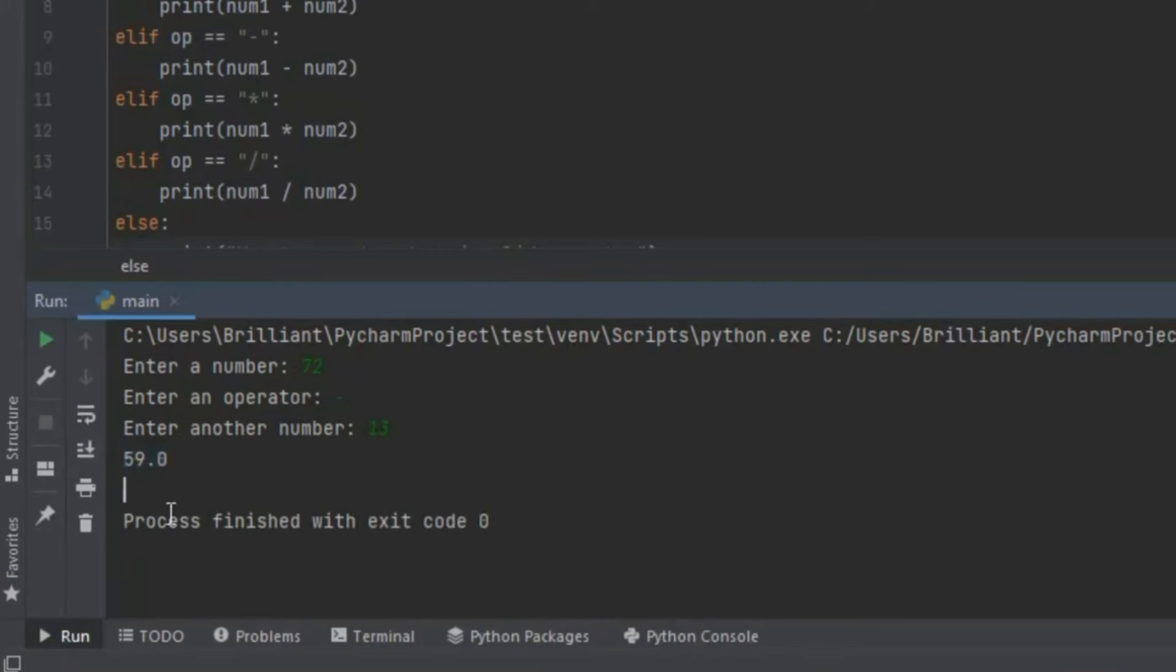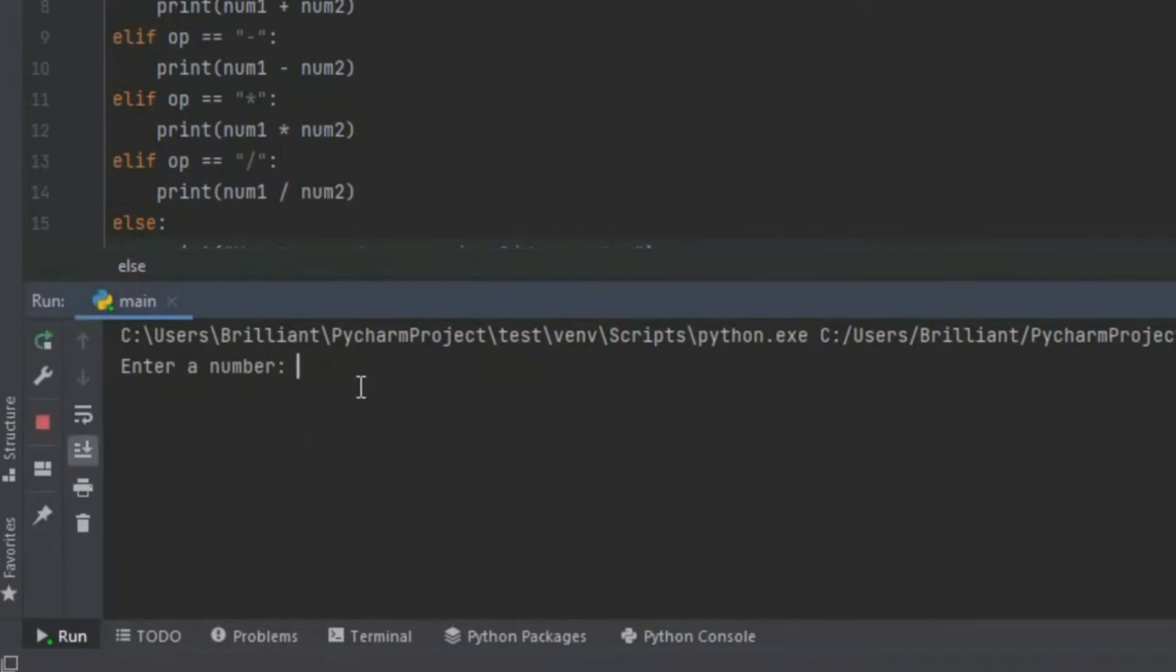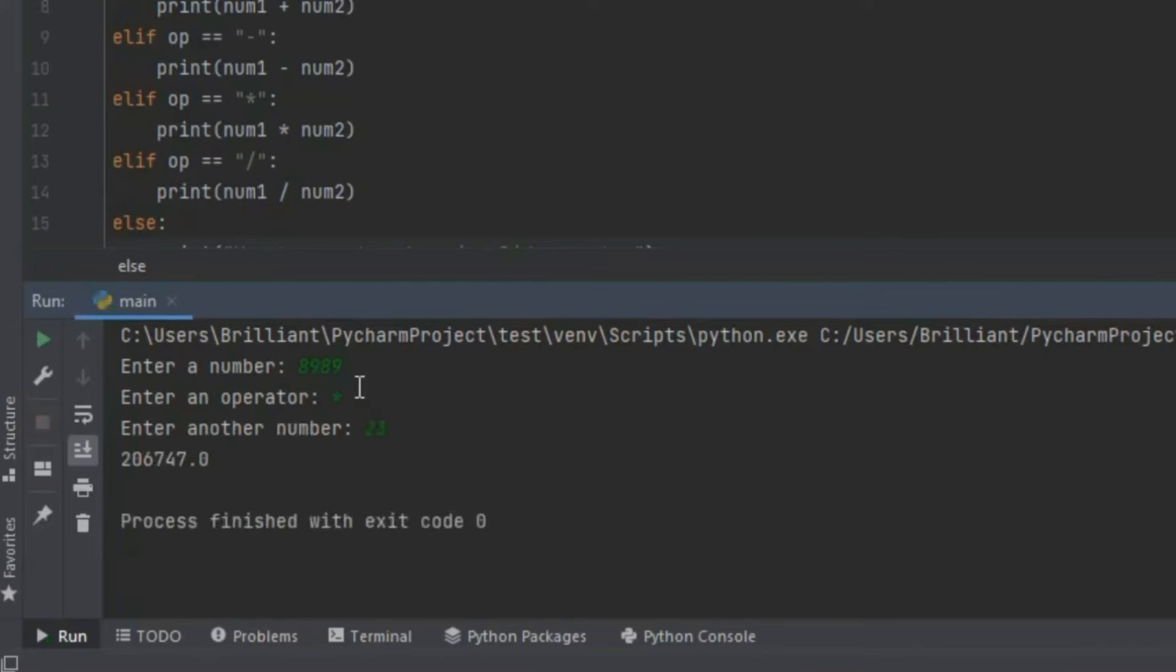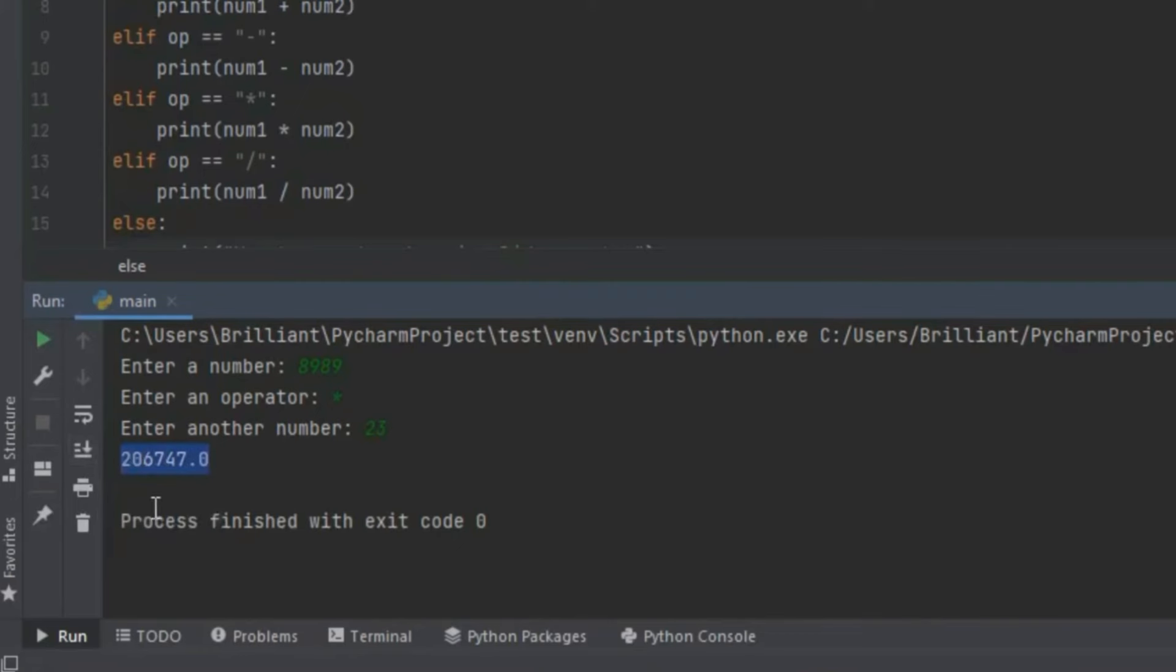This time let's try multiplying the numbers. Let's rerun the program. Over here let's input 8,989 and I'm going to input the multiplication sign then press enter. Down here let's input 23. Now when I click enter it gives us an answer of 206,747. So with that we know that our code that multiplies the numbers works.